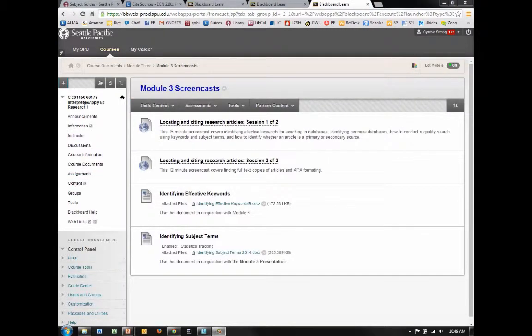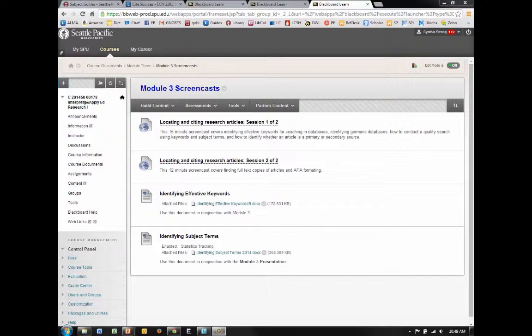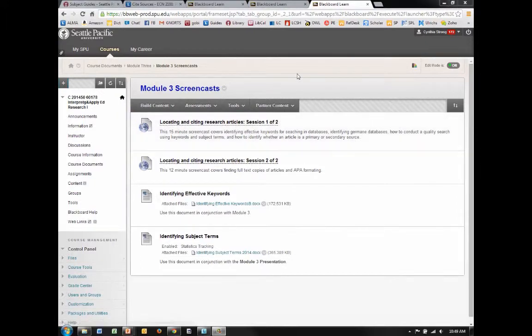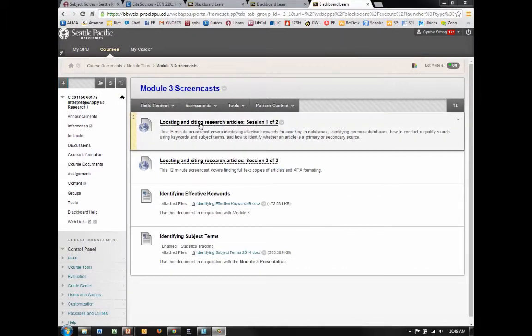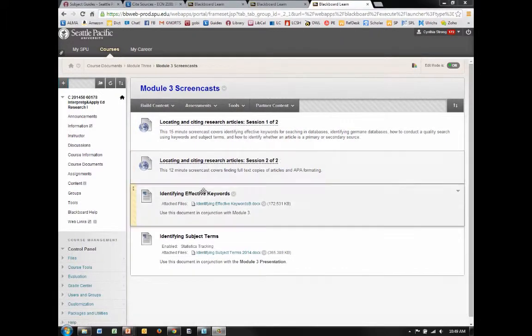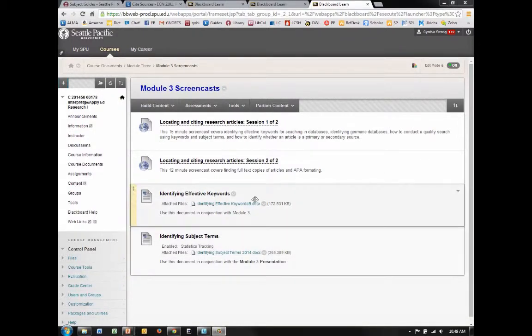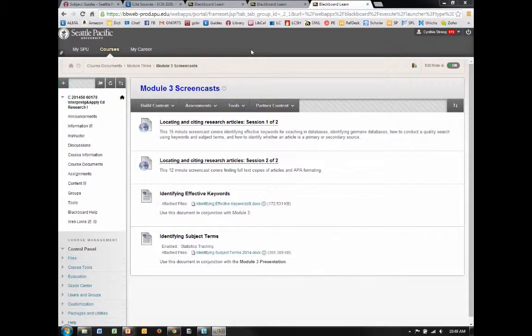One more option is to again add the requisite liaison librarian as TA or instructor and have them create a week-long module with exercises. Here is an example of that in a first level research methods class for graduate students in the School of Education. Here are two screencasts and I have an identifying effective keywords exercise and identifying subject terms, and then the students had to post in a discussion forum.